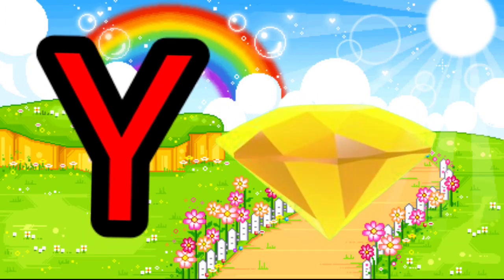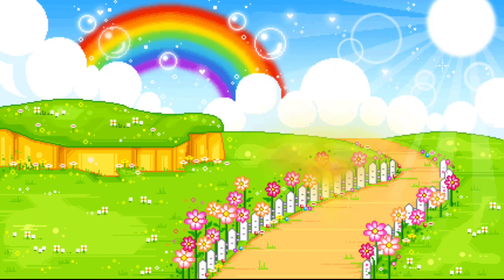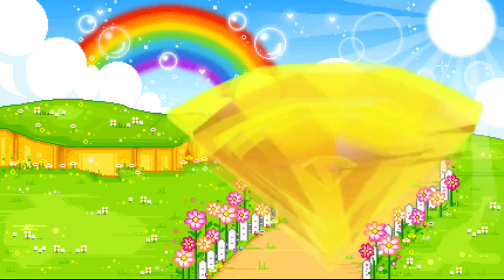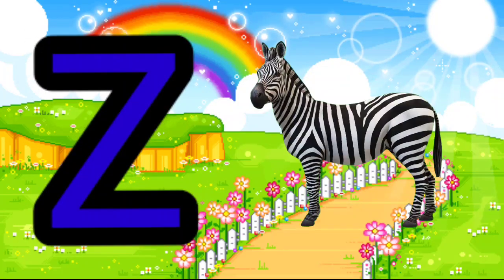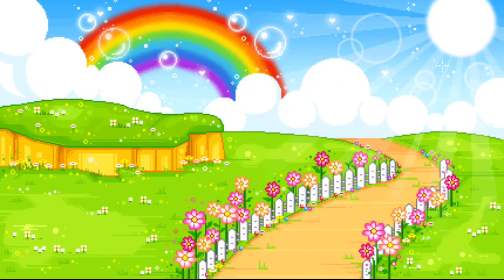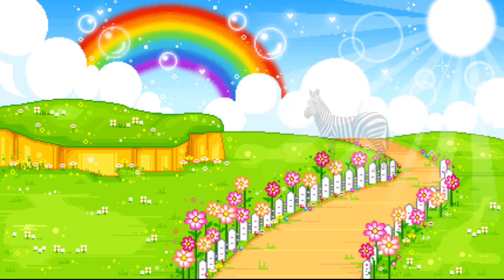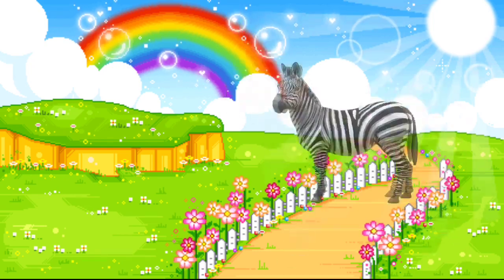Y is for Yellow. Y, Y. Yellow. Z is for Zebra. Z, Z. Zebra.